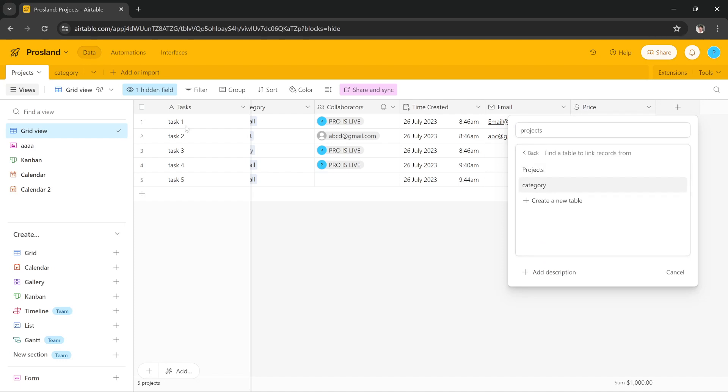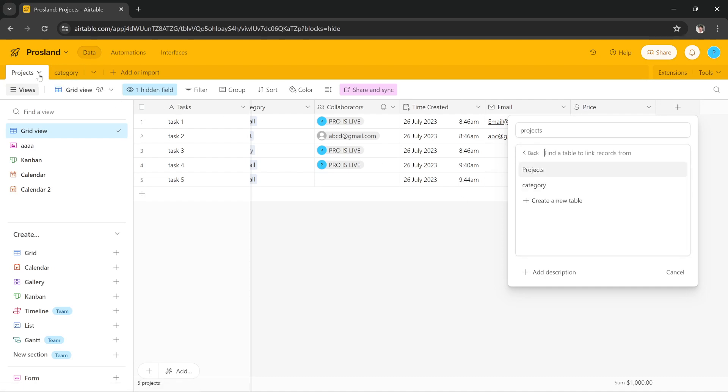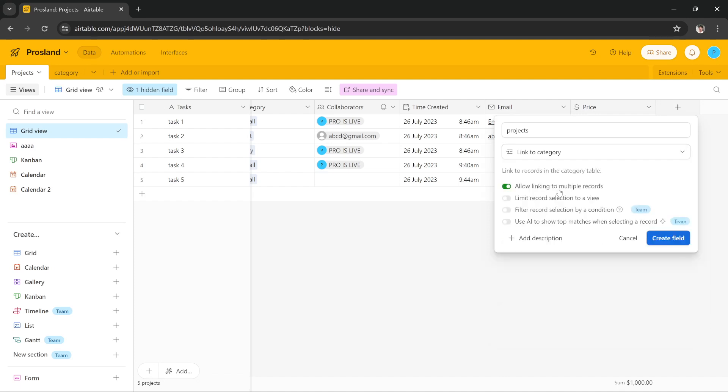select Category. If you are in Products you have to select Category, if you are in Category you have to select Products. So if you're in the first board you have to select the second board, and if you're in the second board you have to select the first board. In my case I'm going to select